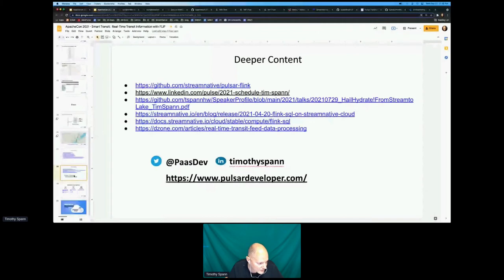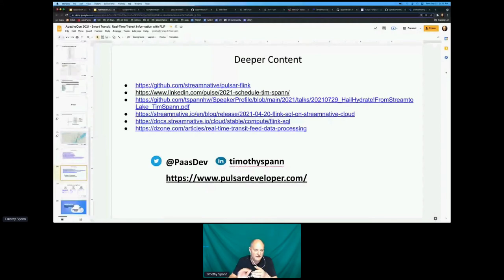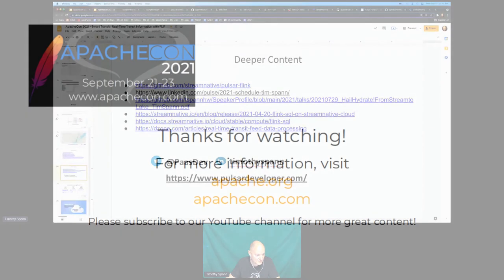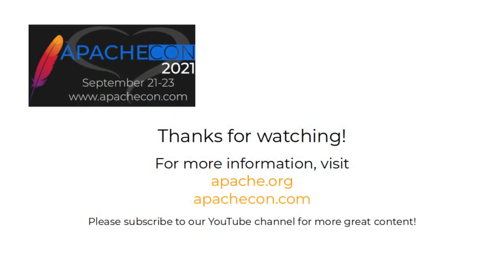I'll let everyone go. I hope you enjoy your time at ApacheCon. I have that other talk coming up soon covering NiFi, Pulsar, and Flink for edge apps — should be pretty interesting. Tomorrow I do another deep dive on NiFi. Thanks for coming, and I'll see you at other events at ApacheCon.